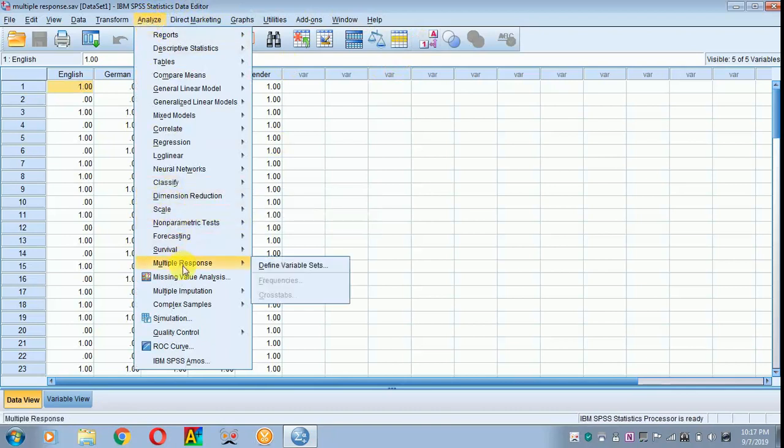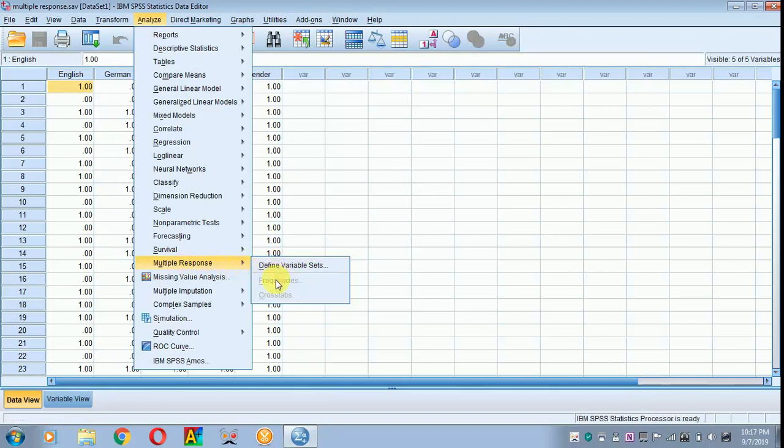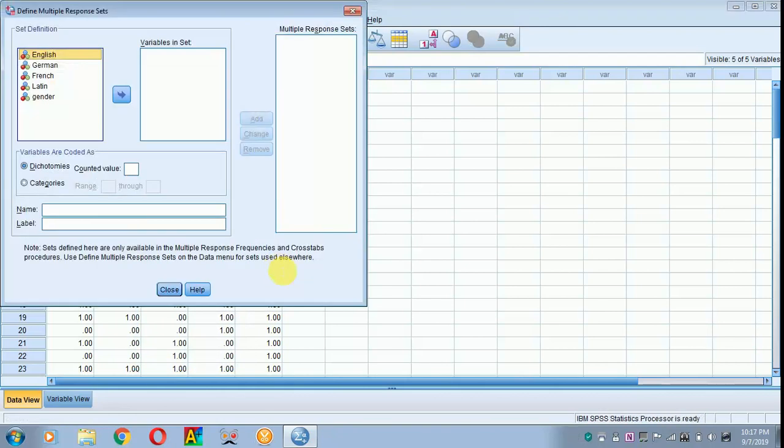Go towards multiple response. You have to define the set. Only when you define the variable set, the frequency and cross-tabs will get activated. So, here I am defining the variable set.